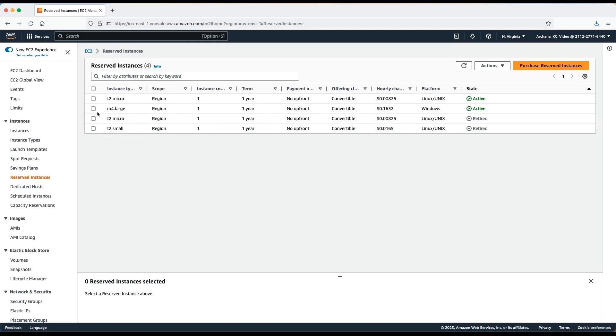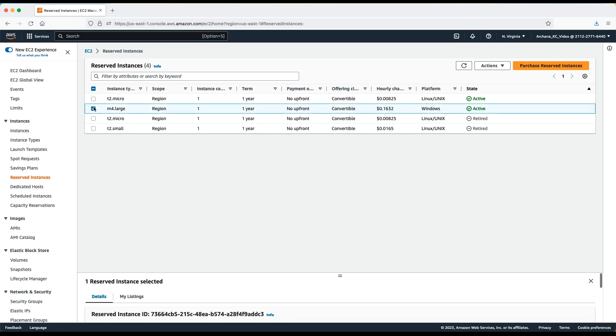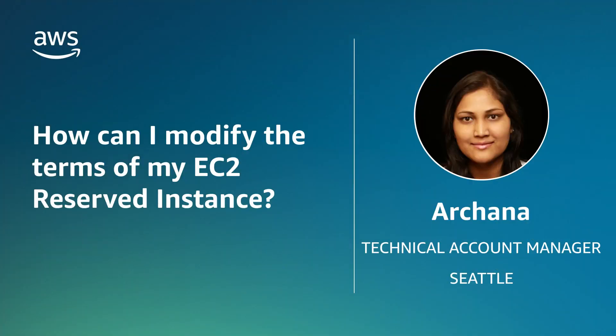So, now you know how to get the most benefit from your EC2 reserved instance by modifying it to meet your needs. Happy Cloud Computing from all of us here at AWS.